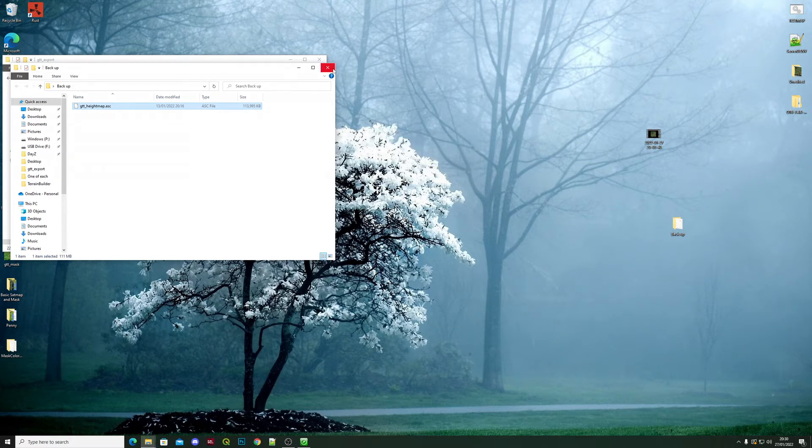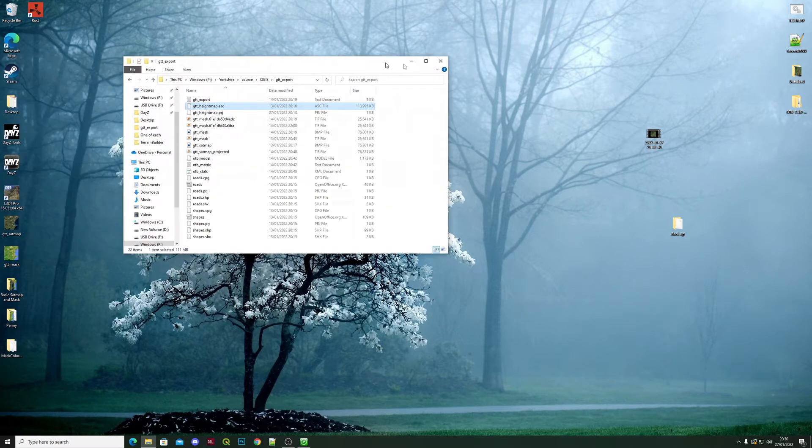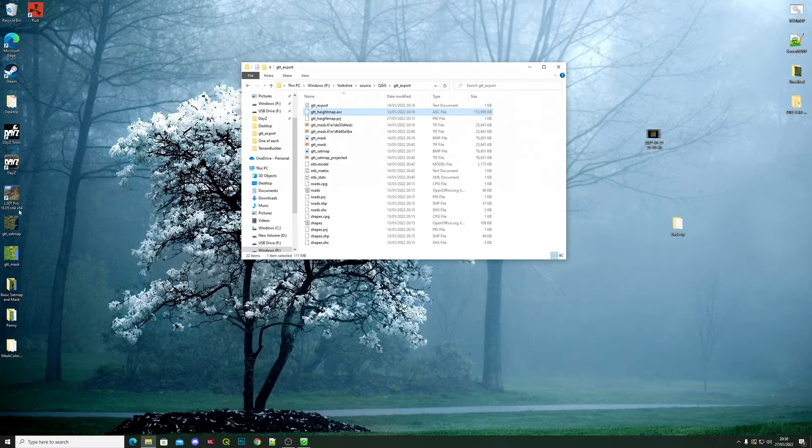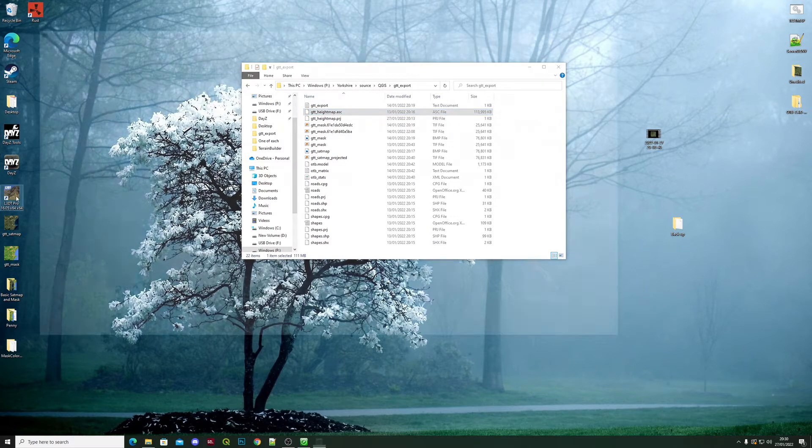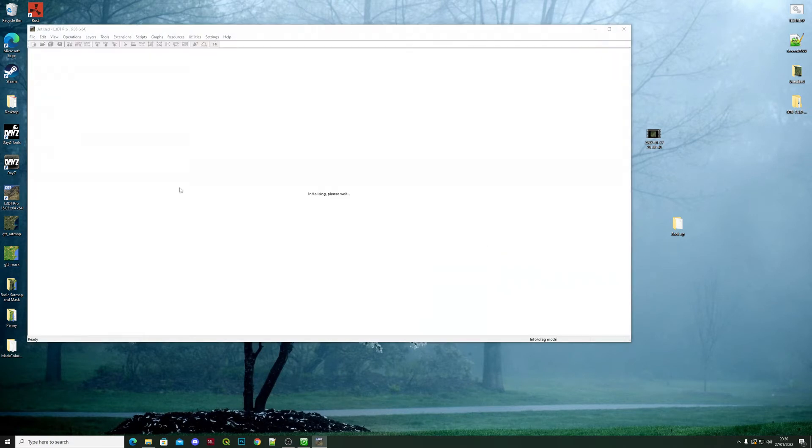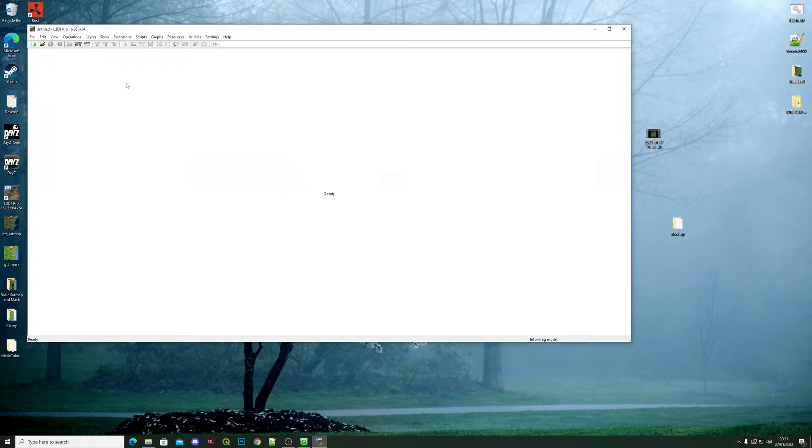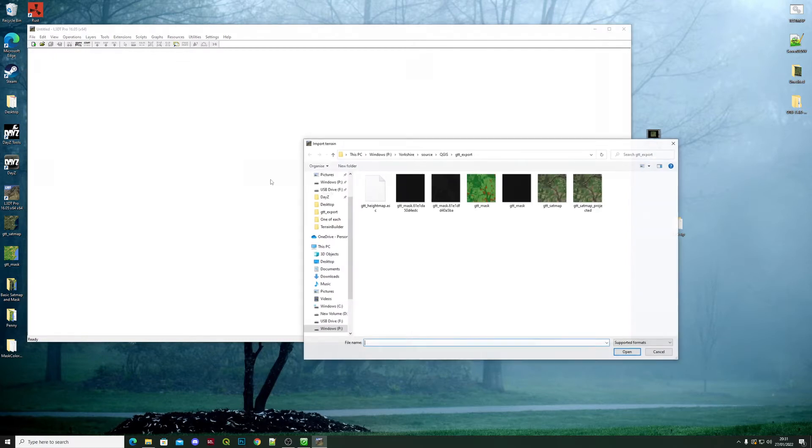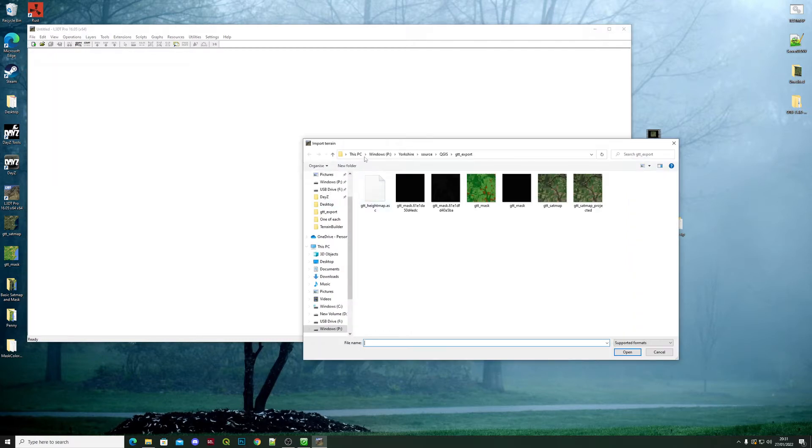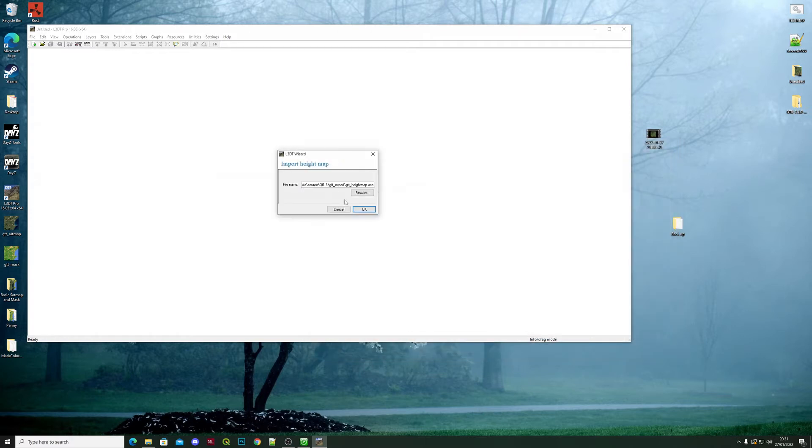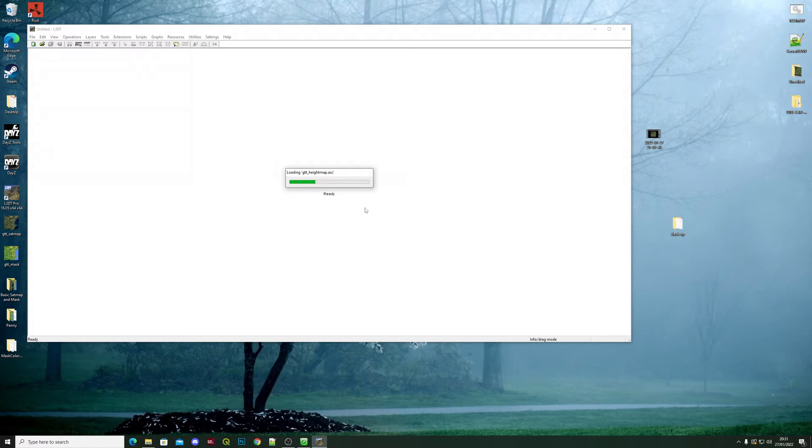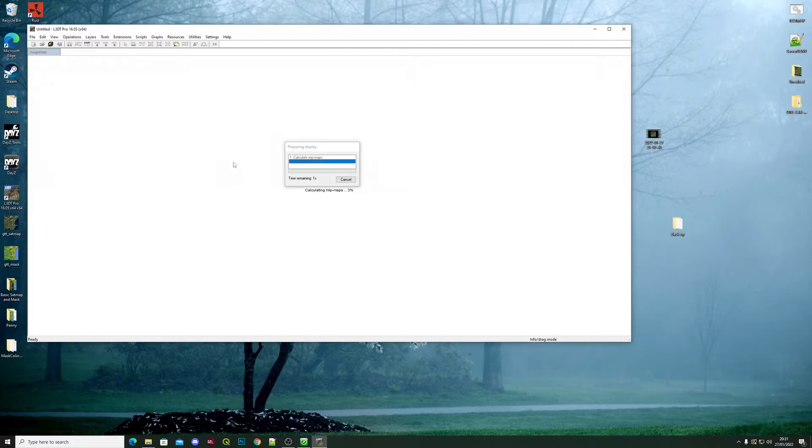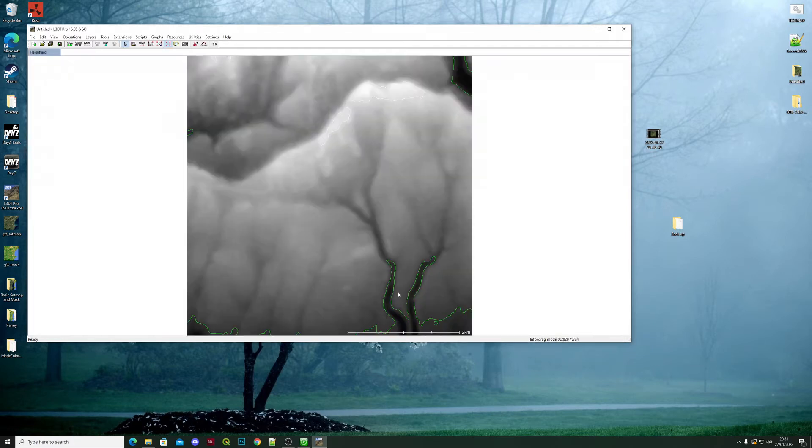Launch L3DT. In here we're going to import height field, so you need to go to your map, GT export import. You can see this is outlined but it's not red, which means that it's not underwater.